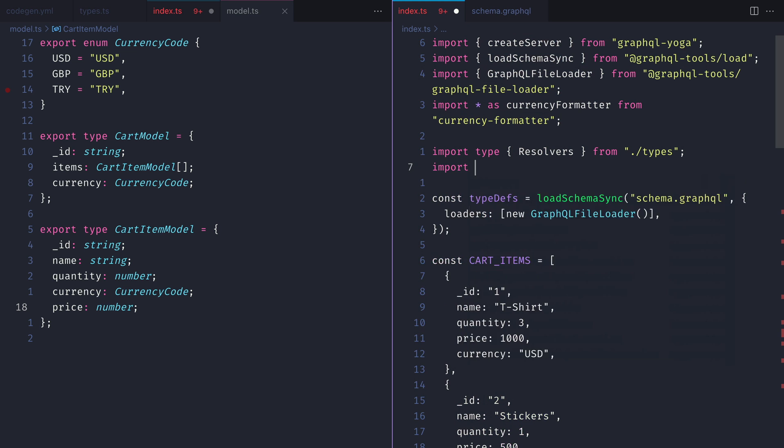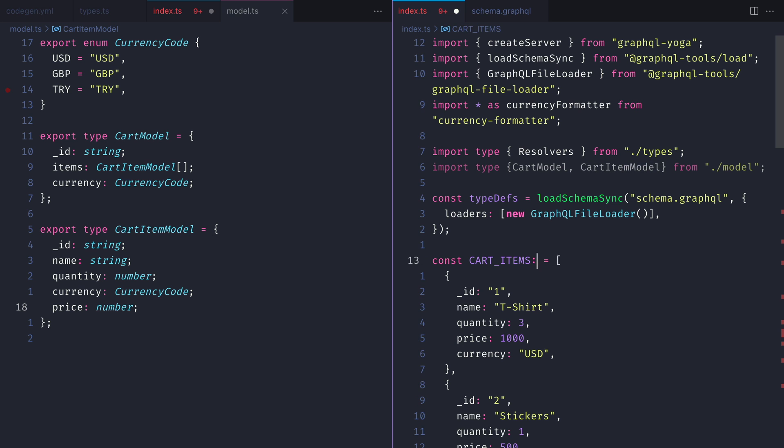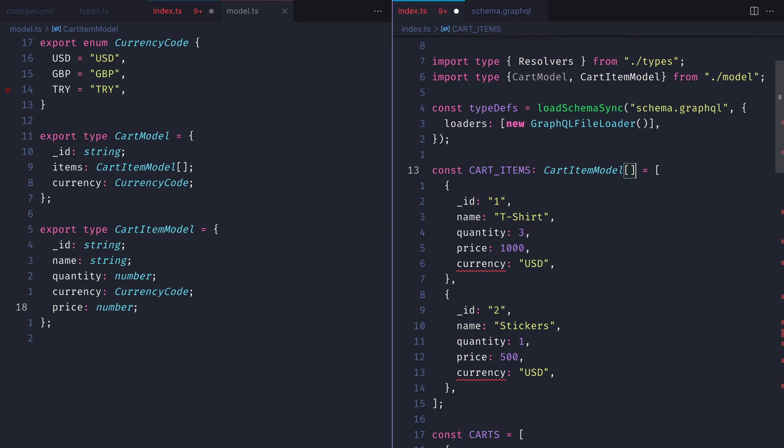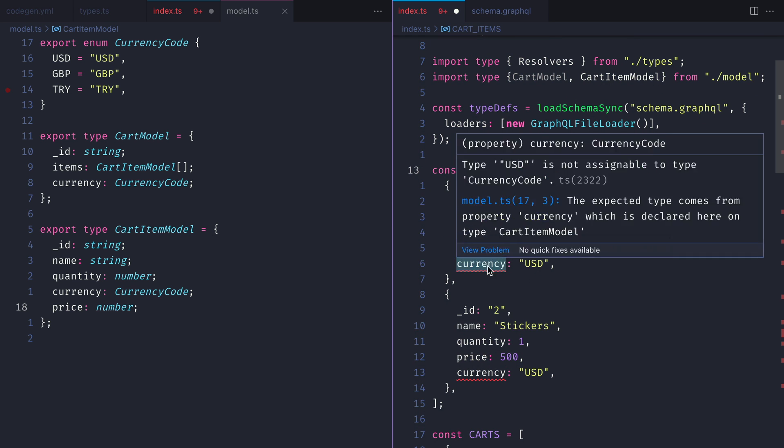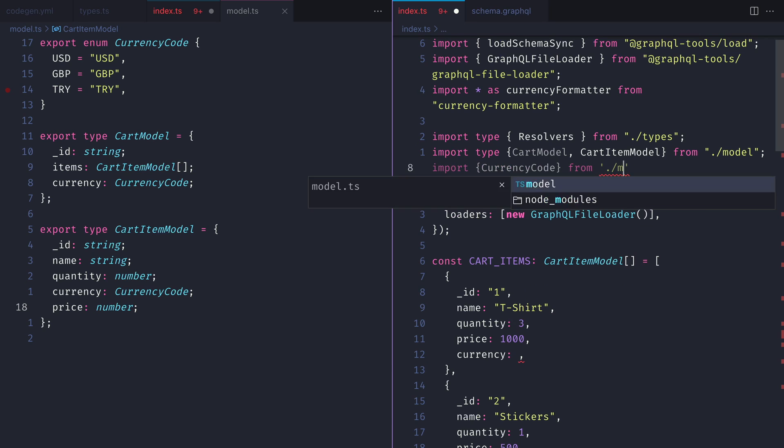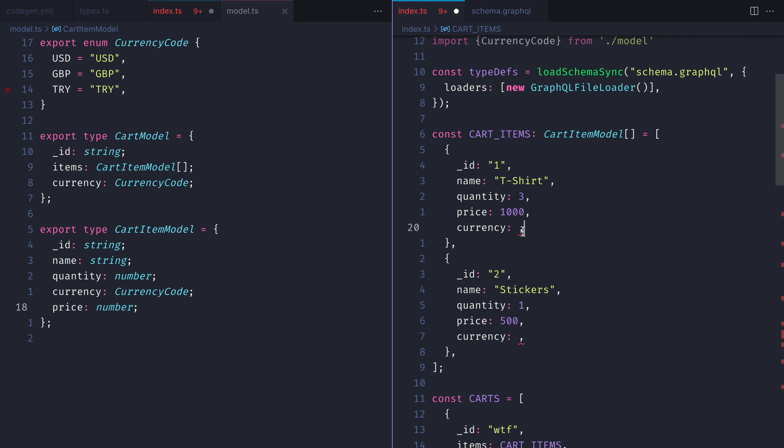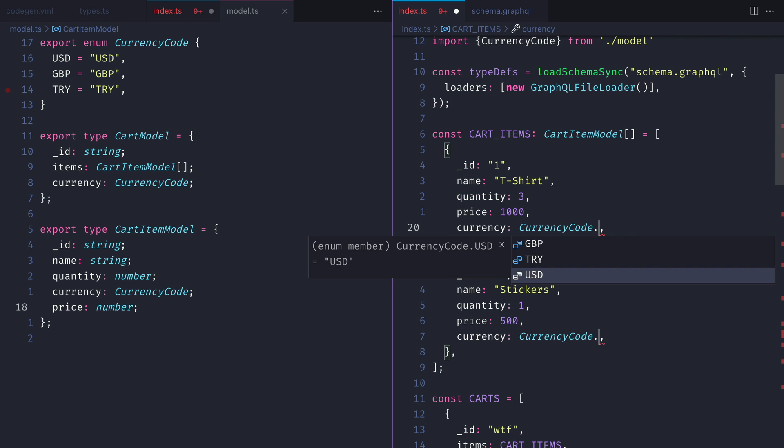Next, inside of the index.ts file, let's import cart model and cart item model from the model file. We can then assign the cart items to the type cart item model and we'll update the currency to include the value of the enum currency code. We'll select the USD value here.